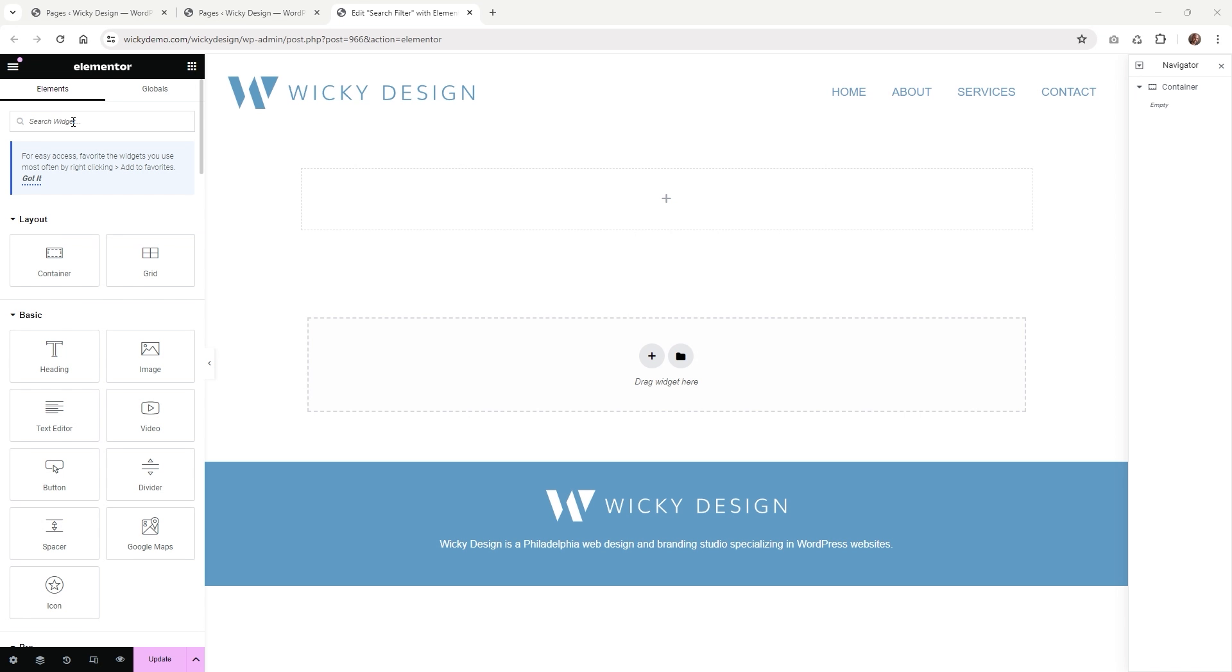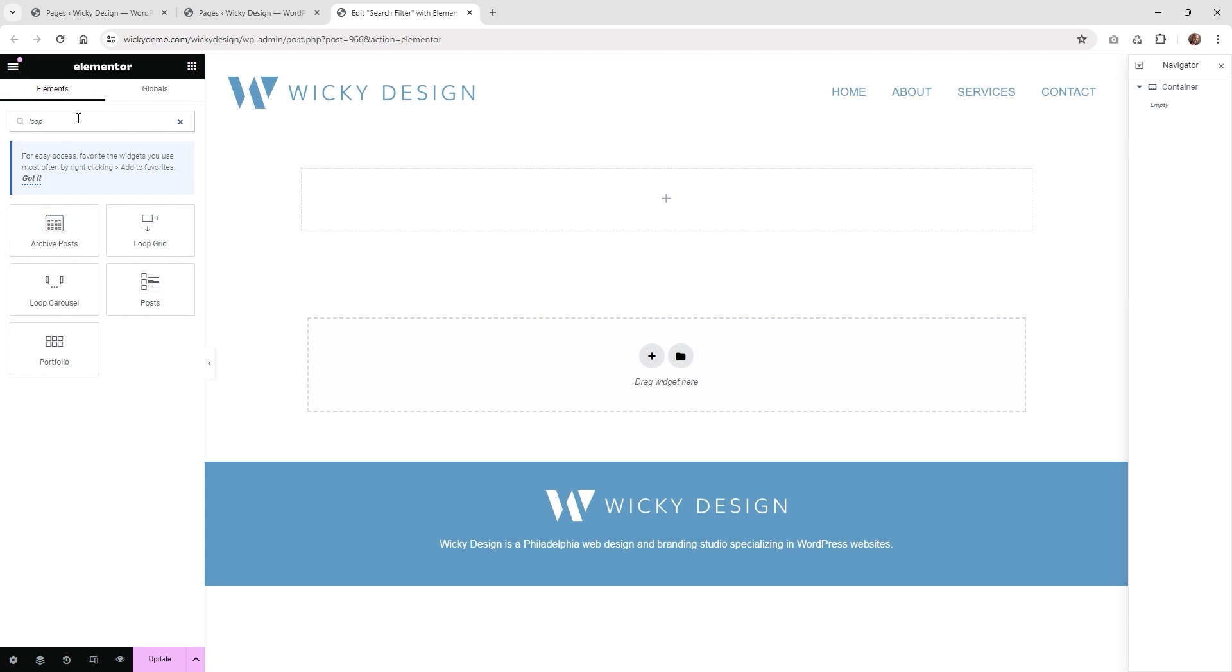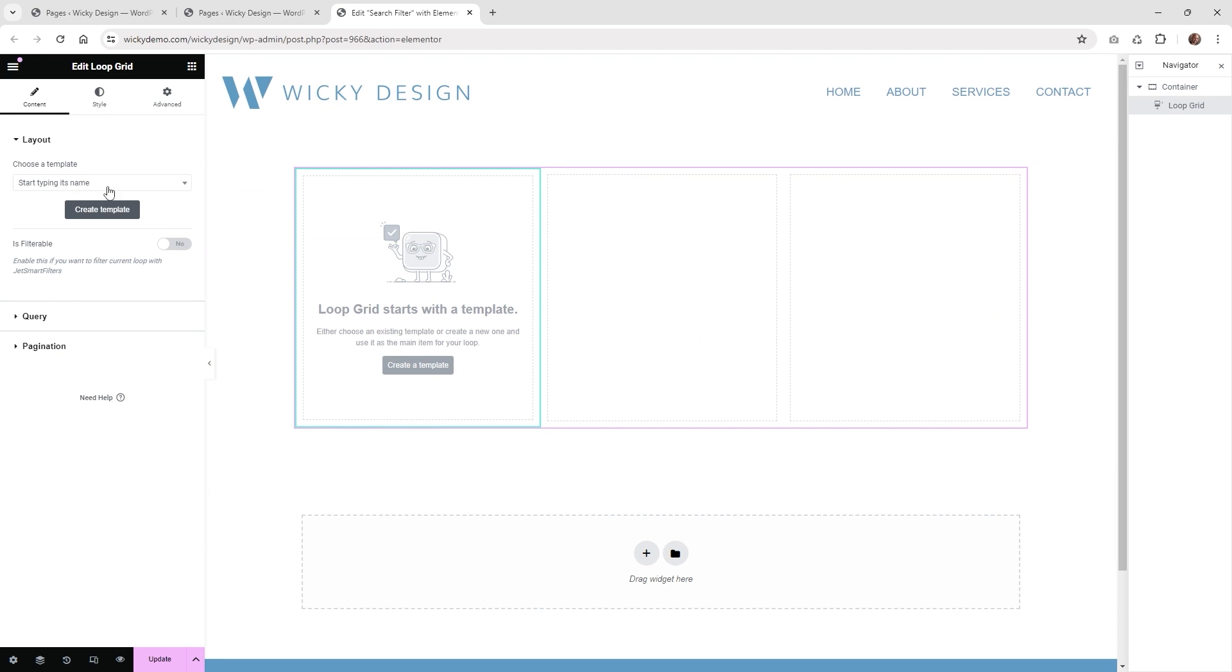And here we are in the backend of an Elementor page, and what we need to do is add two different things. We need to add the Elementor loop grid and then we need to add the search filter itself. So the first thing is let's go ahead and add loop grid. Just type in the word loop and just click this one called loop grid.